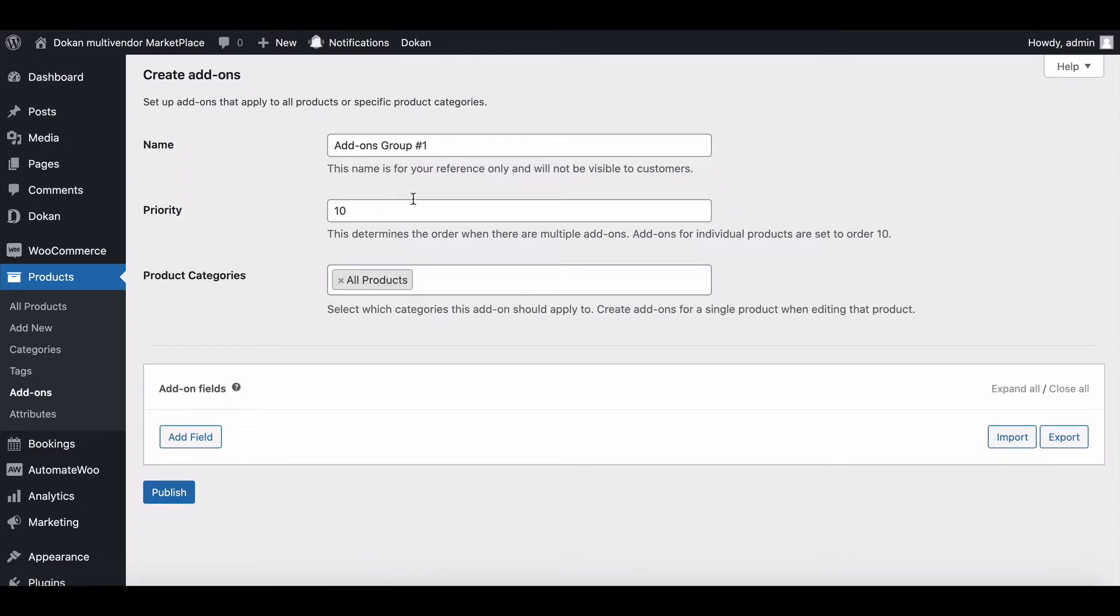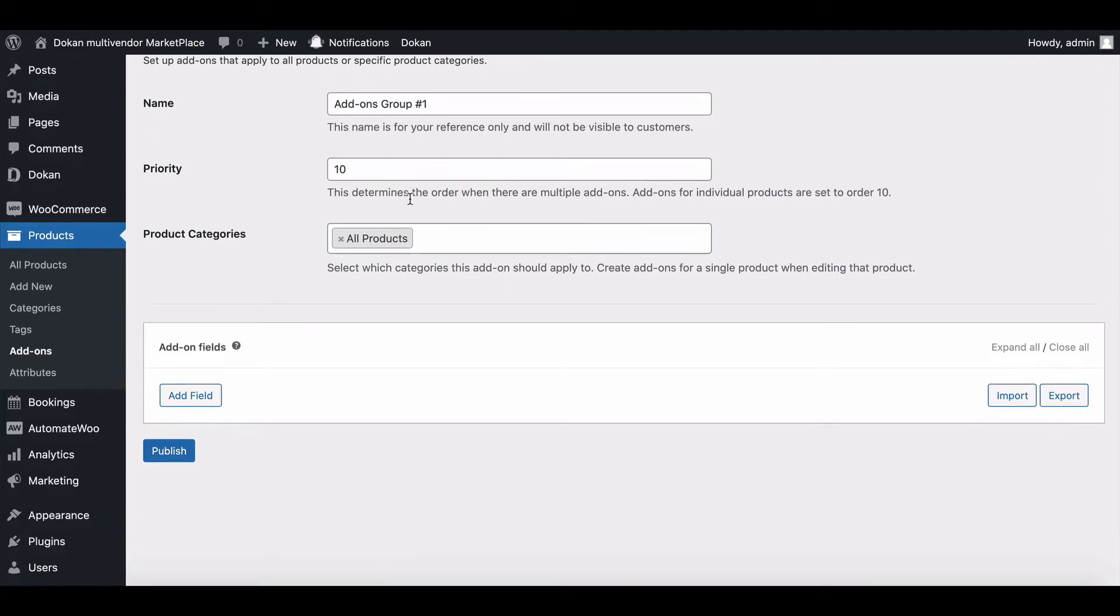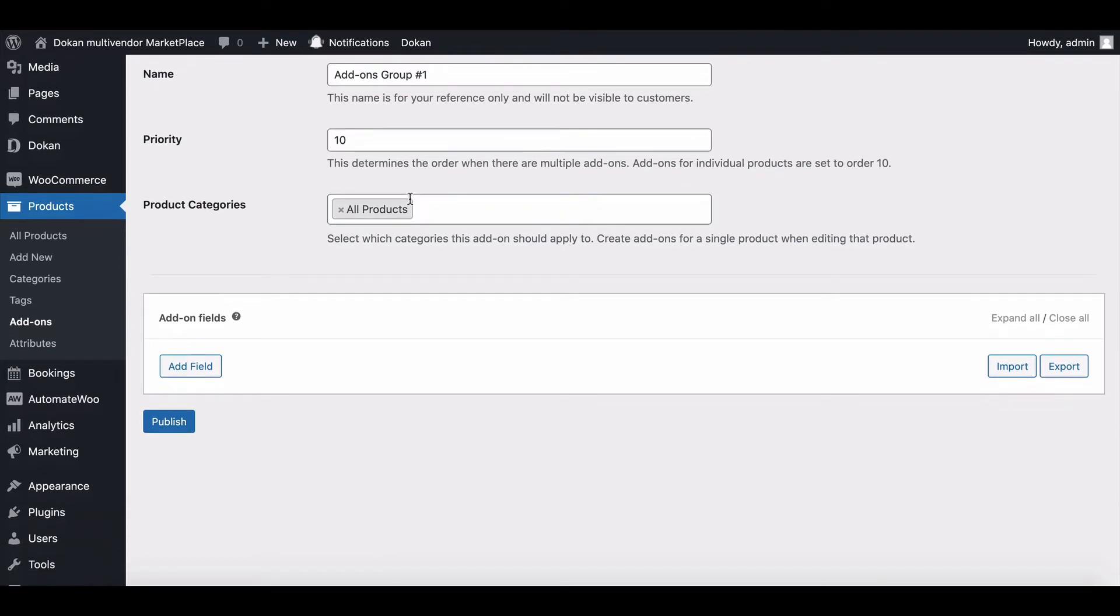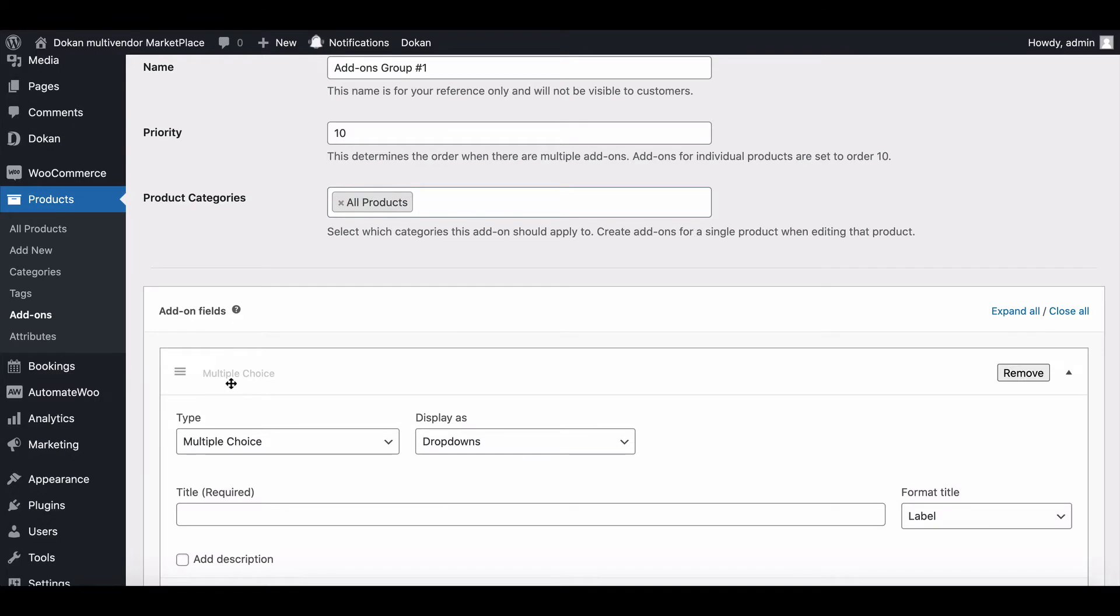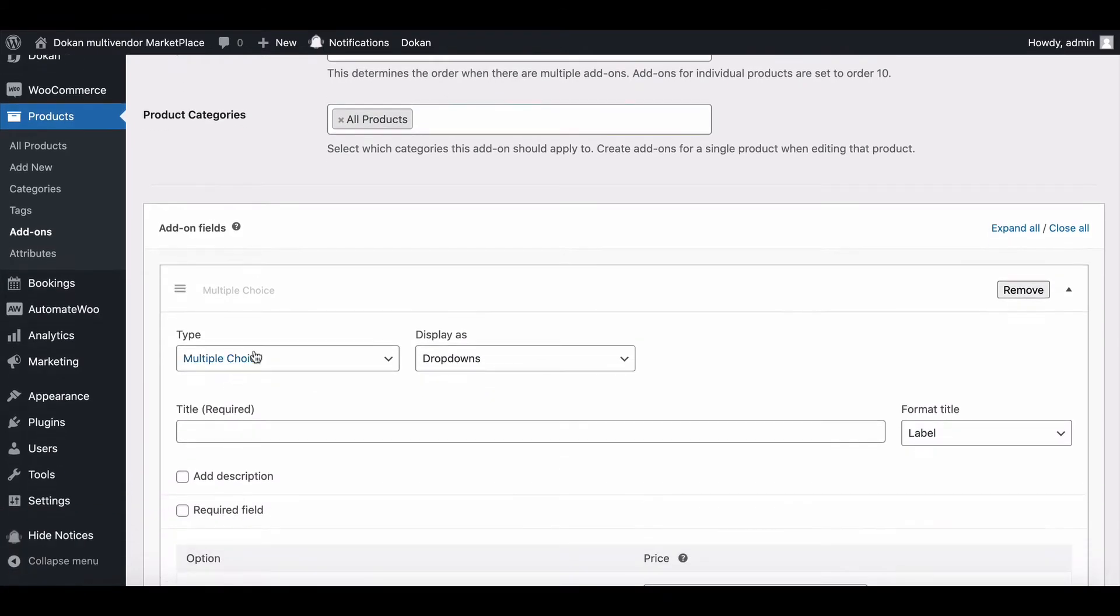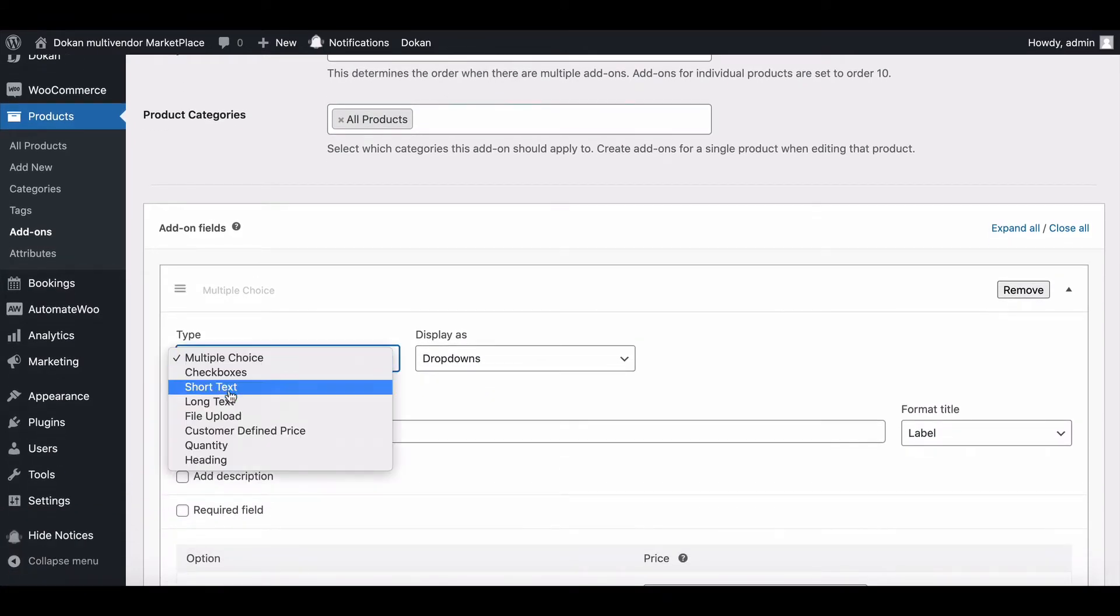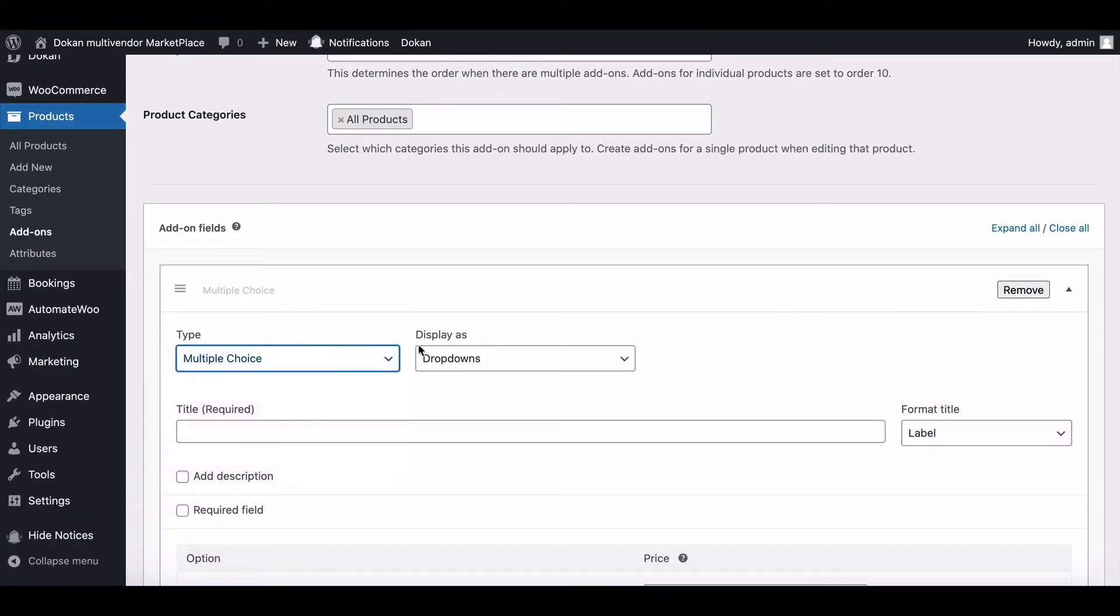Primarily, you can set the name, priority and category. Now add fields for your add-on. Select any type from the drop-down list.